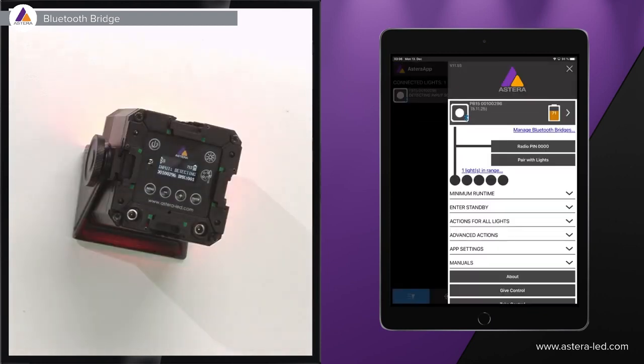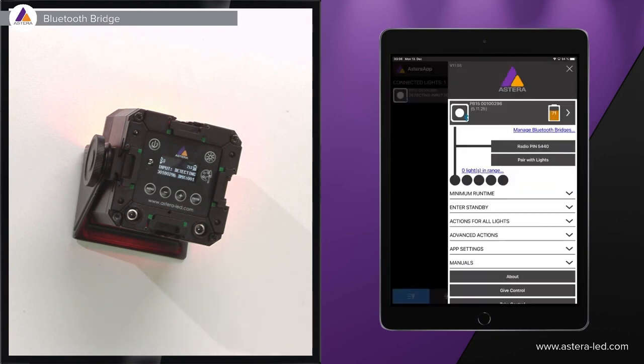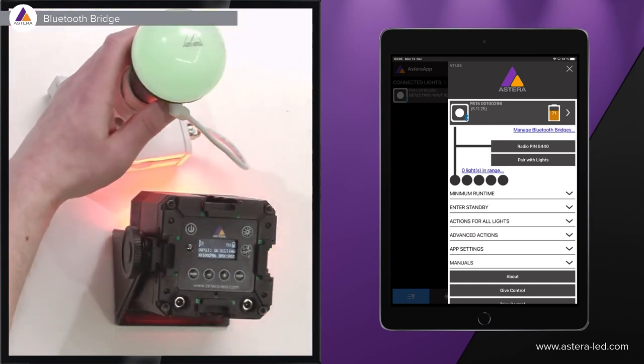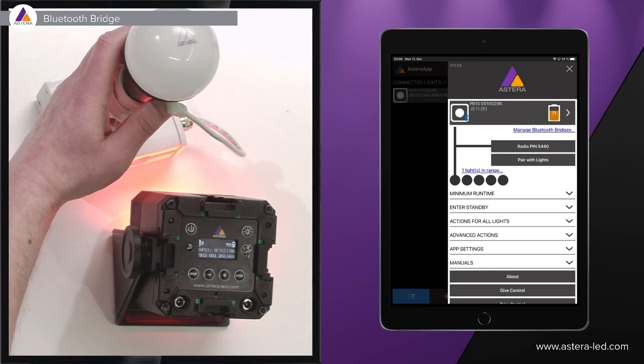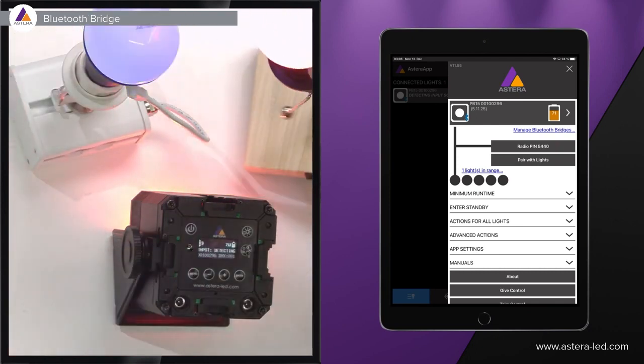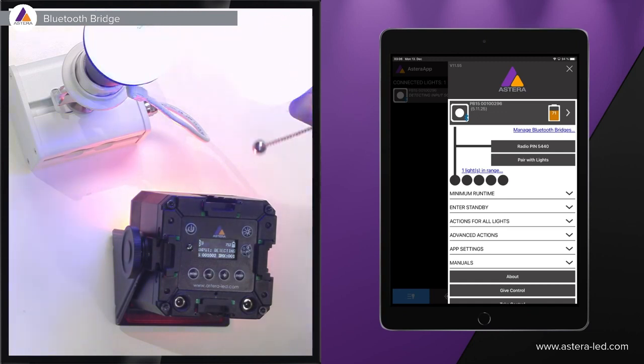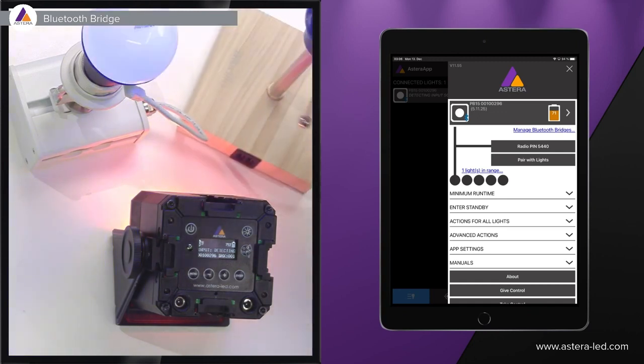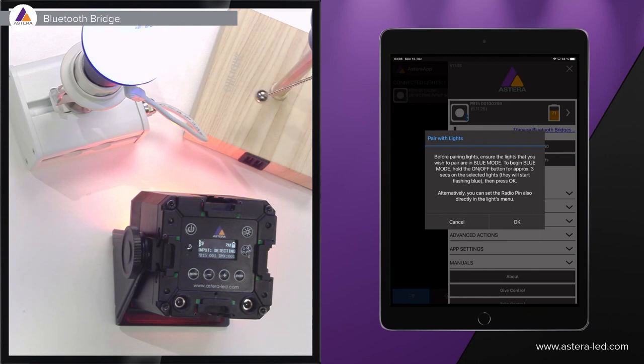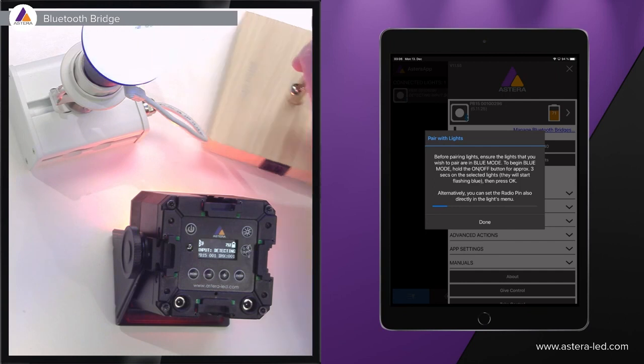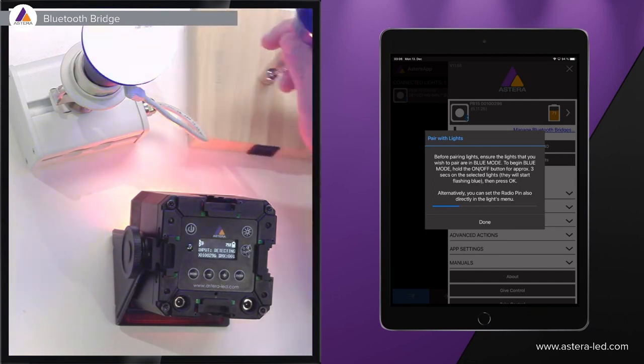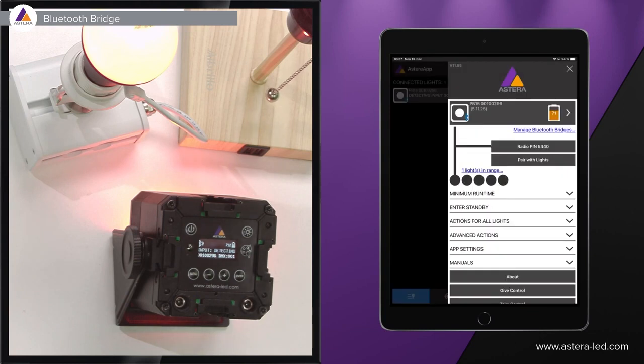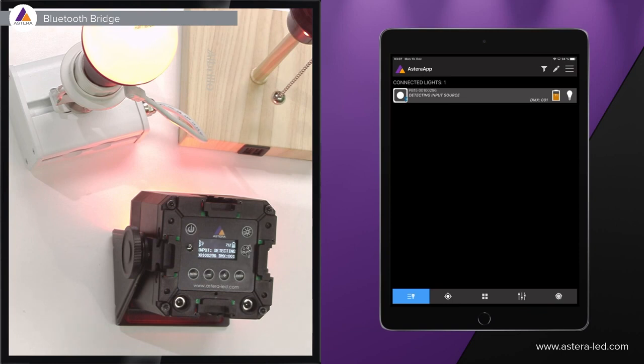Next up now, of course we can change the radio pin to a more personal radio pin here not to interfere with anybody else, and then we can blue mode the other lights we want to have connected to the app. So now blue mode here, we can take our second Nyx bulb like that, blue mode them all, and then in the app we simply just press pair with lights, press OK. This little process bar will just be running. Once the lights stop blinking blue they are actually paired to the app. Now both Nyx bulbs have stopped so we can go here and just wait for the lights to pop up on the list of connected lights.